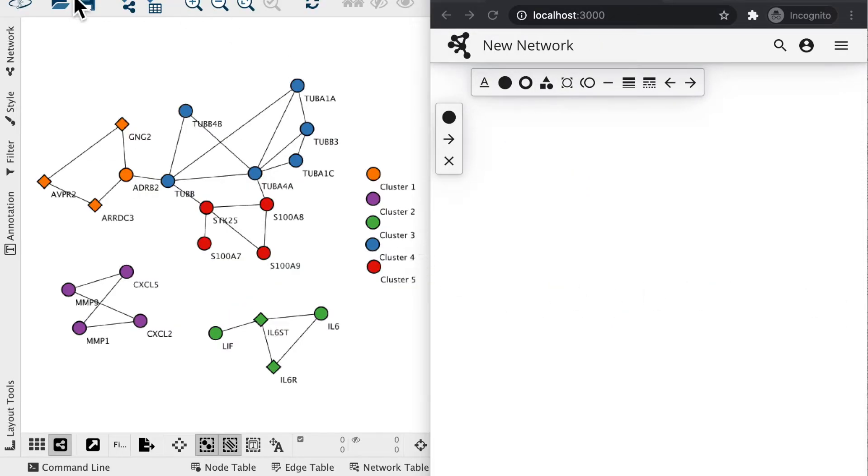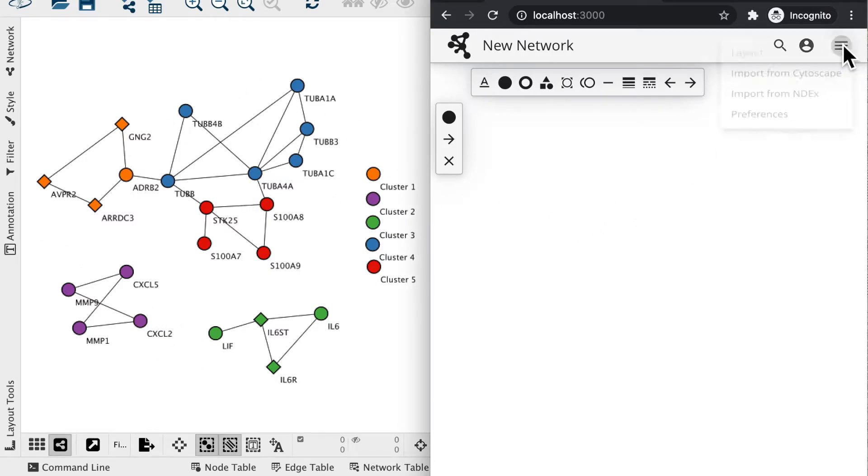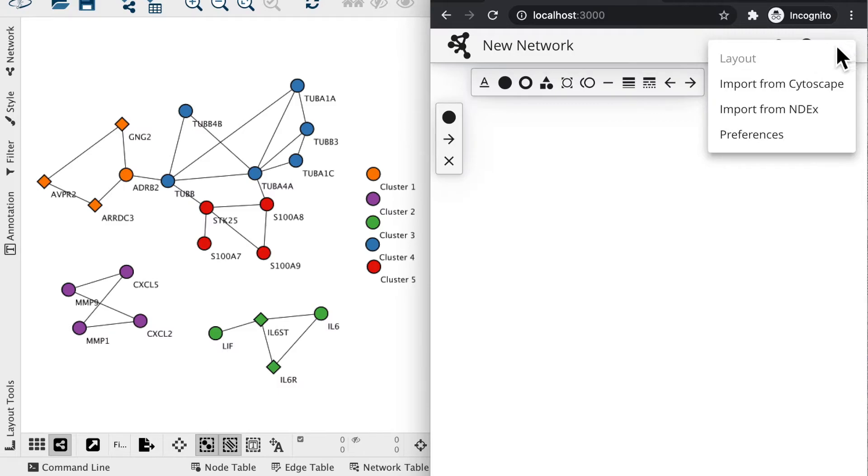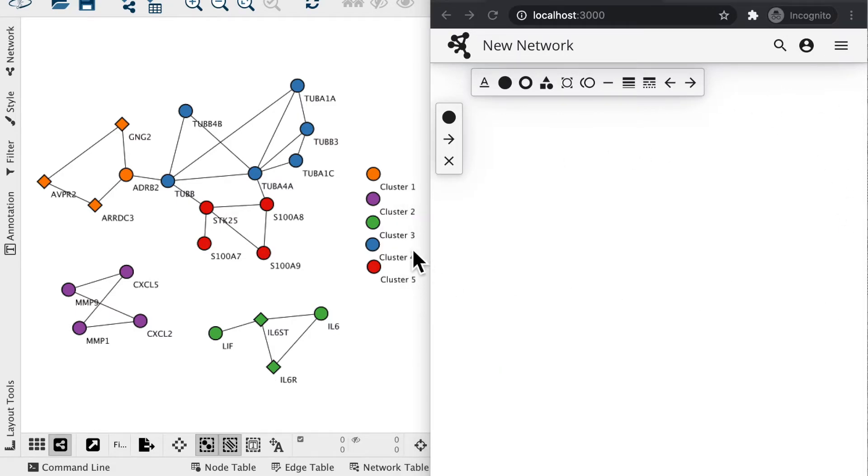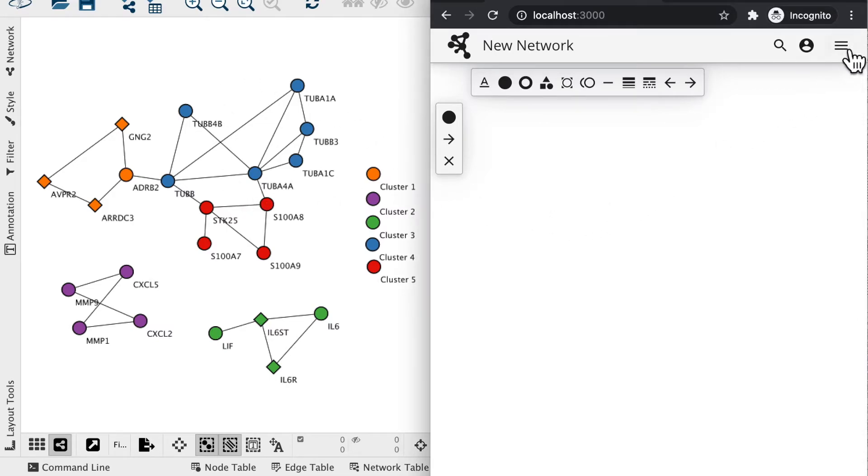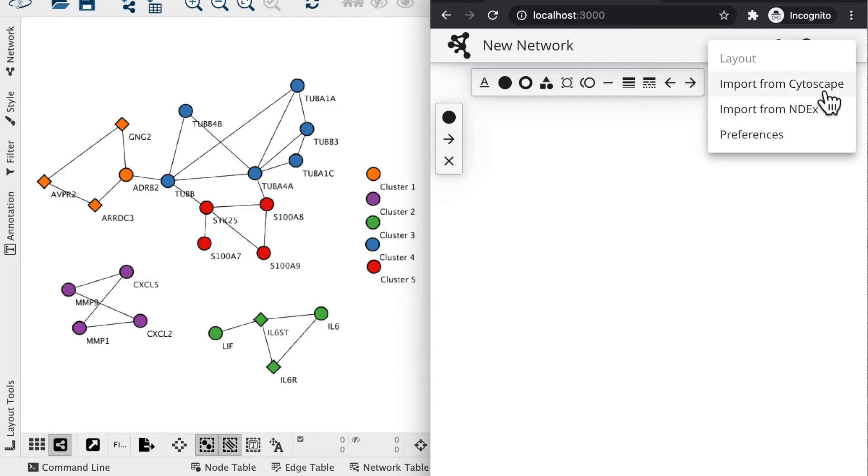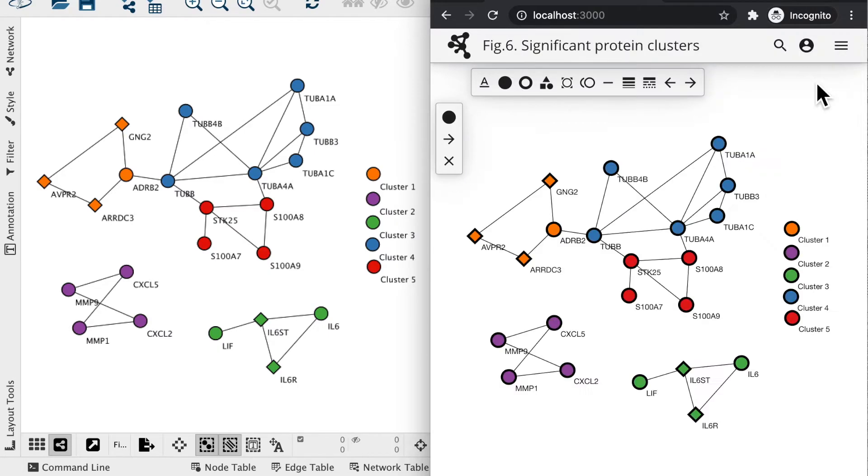Networks can be imported from Cytoscape. In this example, the window on the left is the Cytoscape desktop application, showing a network with multiple visual styles. On the right, we select Import from Cytoscape to find the networks currently loaded in Cytoscape and opening a copy in Explorer. As you can see, the network looks the same and can be edited further.